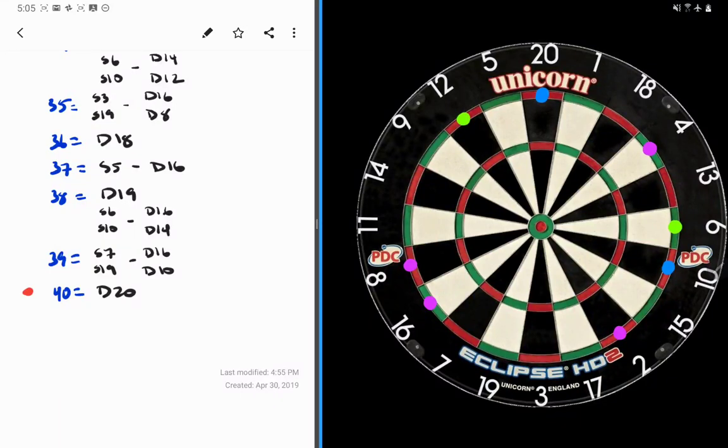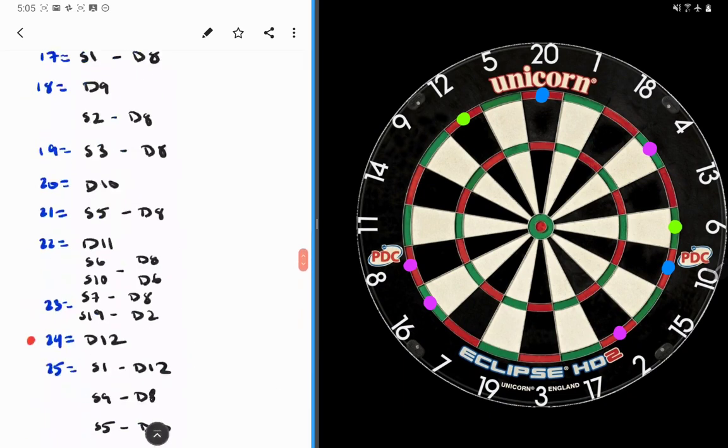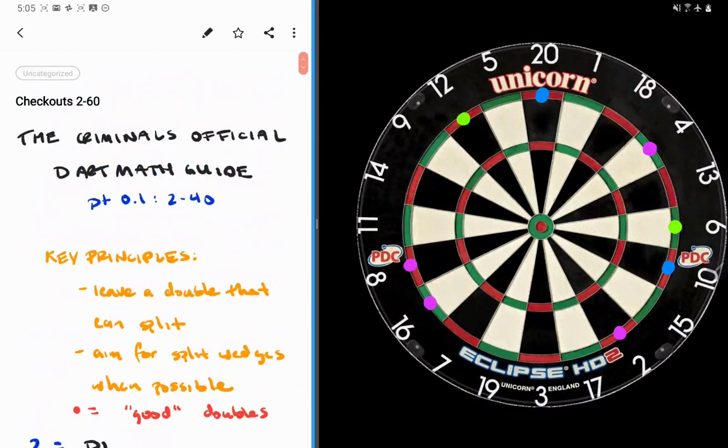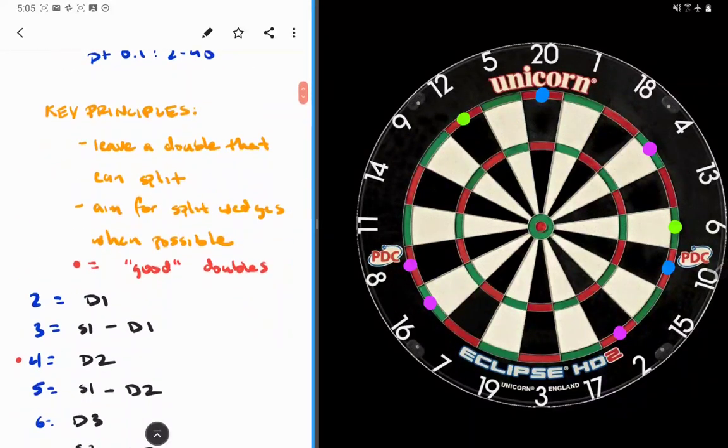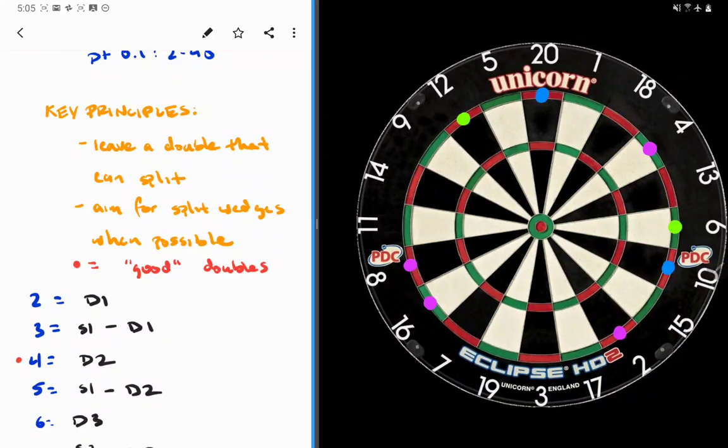Again guys, you can see the checkout guide online so make sure you check it out. But that's what I'm talking about 2 through 40. One more time to recap those key principles: leave a double that breaks down and can split down. And when you can, aim for split wedges to make your job easier. We'll see you in the next one. Thanks for watching.